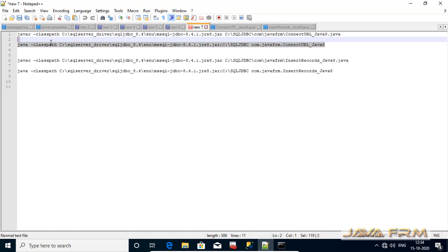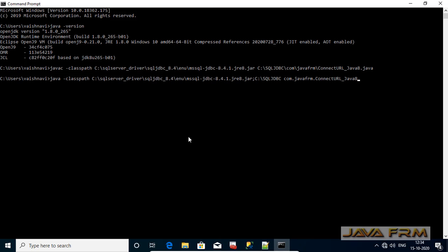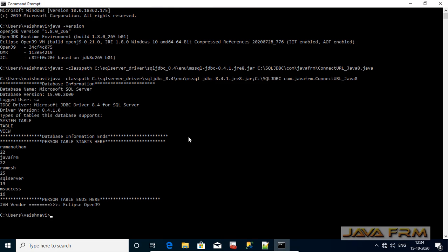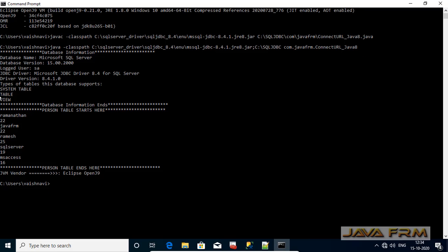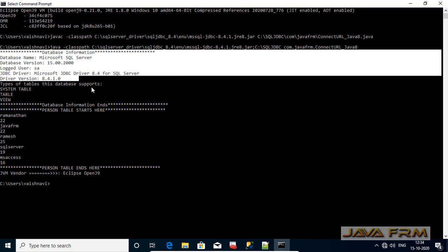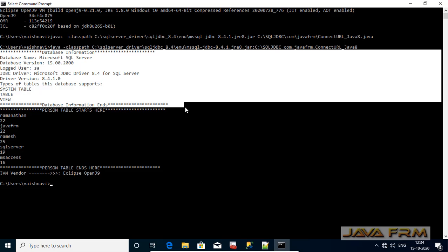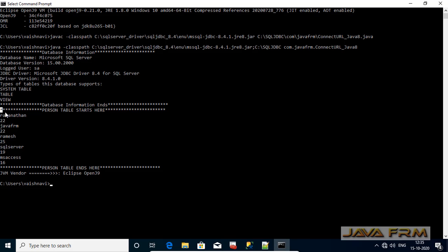Let me run the program. For running the program also we need the jar file should be included in the class path. Yes, it is successful. You can see that basic database metadata information are got printed. Also you can see that all records from person table are got selected. Finally you can see that Java vendor information also got printed there.